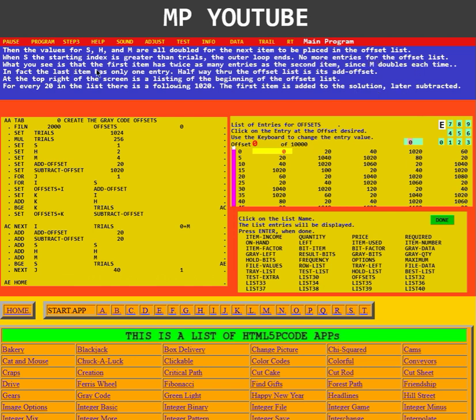What you see is that the first item has twice as many entries as the second item, since M doubles each time. In fact, the last item has only one entry. Halfway through the offset list is its add offset.